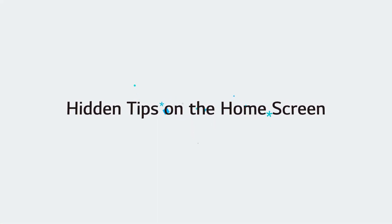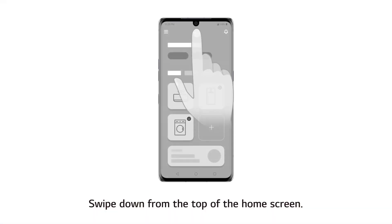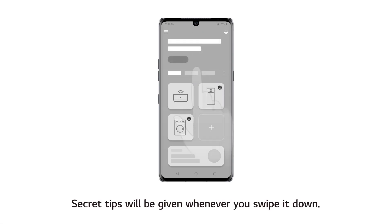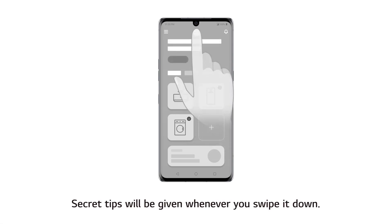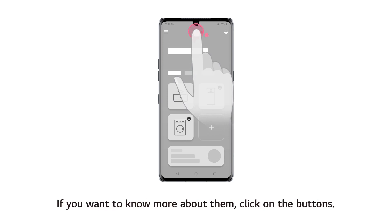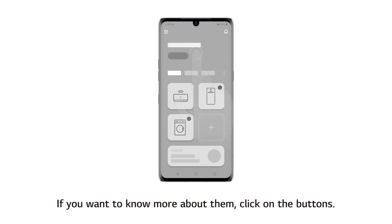Hidden Tips on the Home Screen. Swipe down from the top of the home screen. Secret tips will be given whenever you swipe it down. If you want to know more about them, click on the buttons.